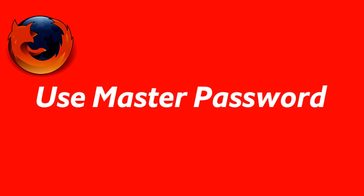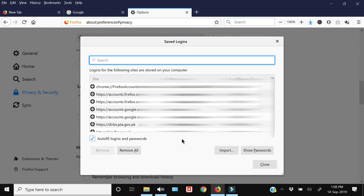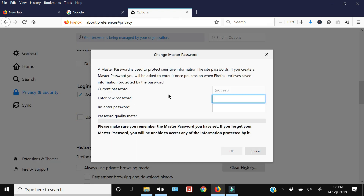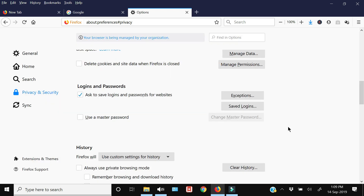While viewing saved logins is helpful, it can also be a security hazard. Firefox gives you the option to use a master password — click Use a Master Password. The master password protects sensitive information like site passwords; you will be asked to enter it once per session when Firefox retrieves or saves protected information. Enter the new password, re-enter it, and from then on you'll be prompted for your master password when opening Firefox, which protects your saved logins from other users of your computer.